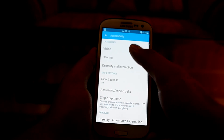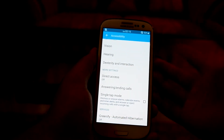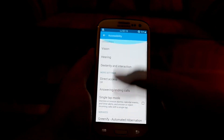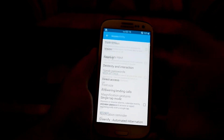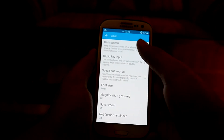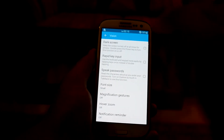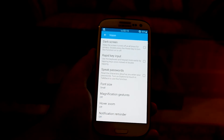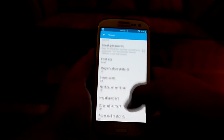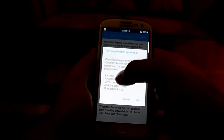In Accessibility you can turn on Greenify from here. Going into Vision, the dark screen is not working right now. You can turn on Speak Passwords and set up Magnification Gestures.